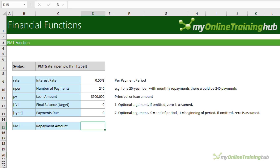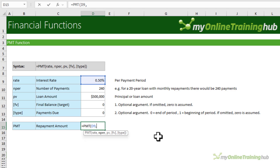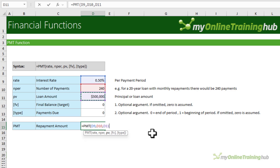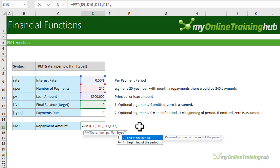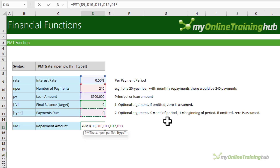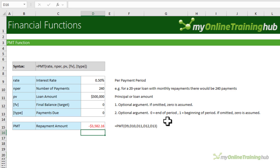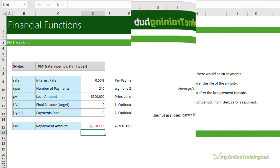The PMT function calculates the periodic payment for a loan or investment and can be used to model debt repayments or investment returns. It takes: the interest rate for the payment period (I've divided the annual rate by 12 for monthly), the number of payments (a 20-year loan with monthly repayments = 240 payments), and the principal loan amount of 500,000. Two optional arguments are the final balance (a balloon payment, or zero to fully repay) and when payments are due (0 = end of period, 1 = beginning). The monthly repayment on this loan is $3,582.16.